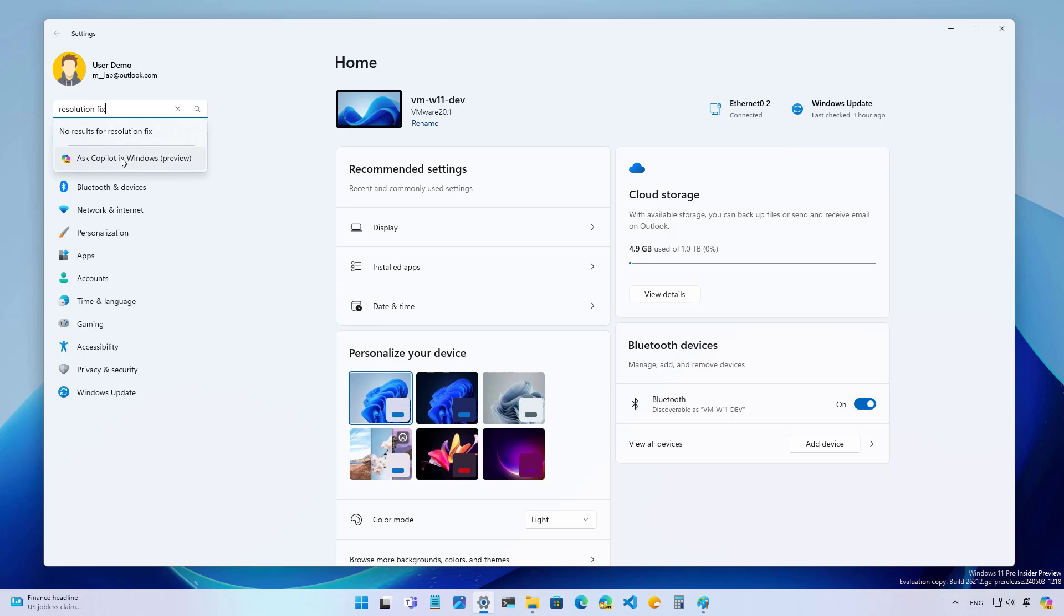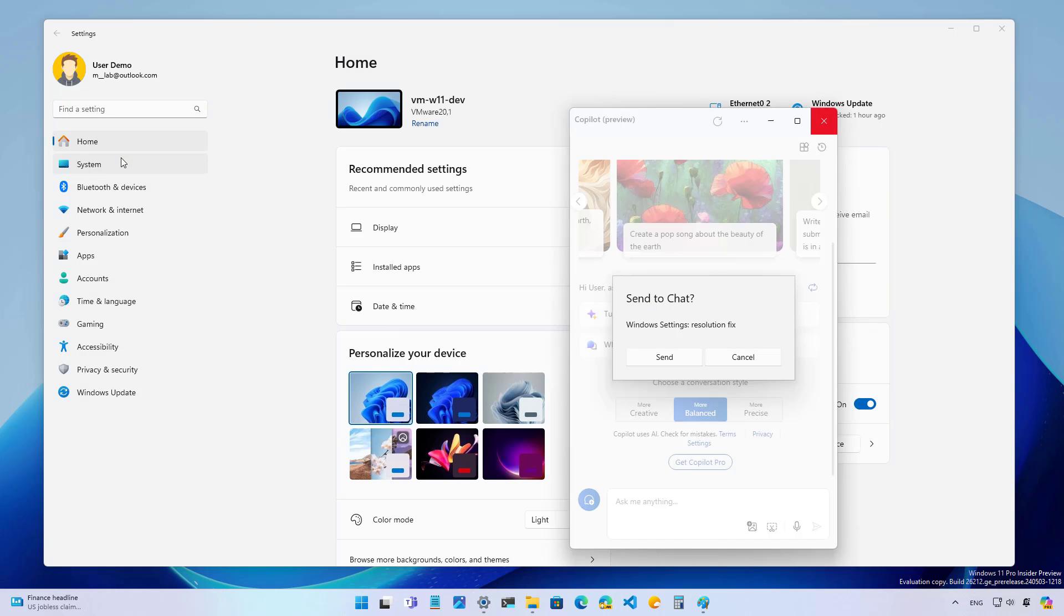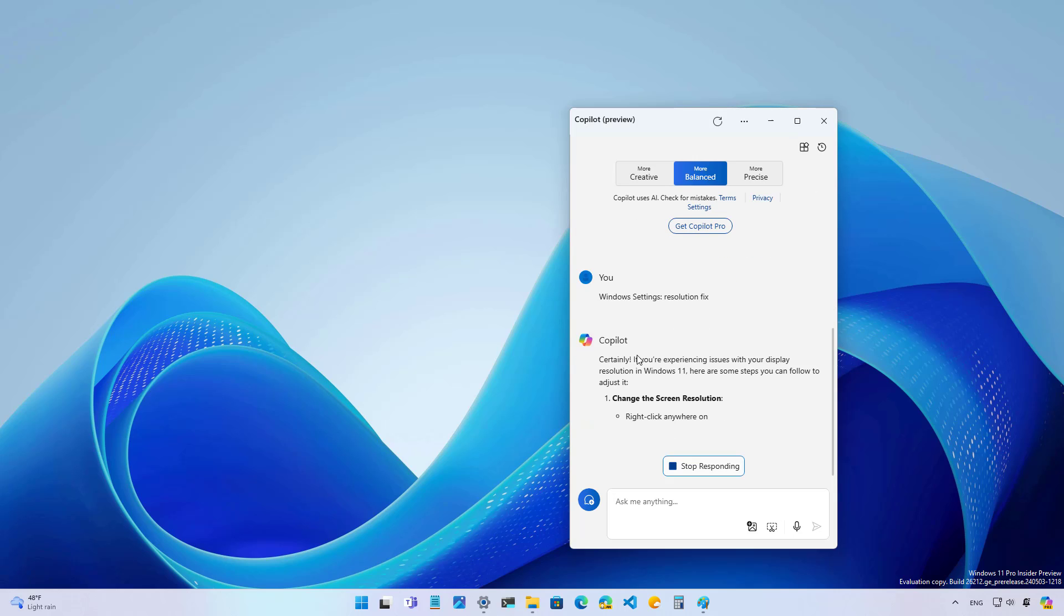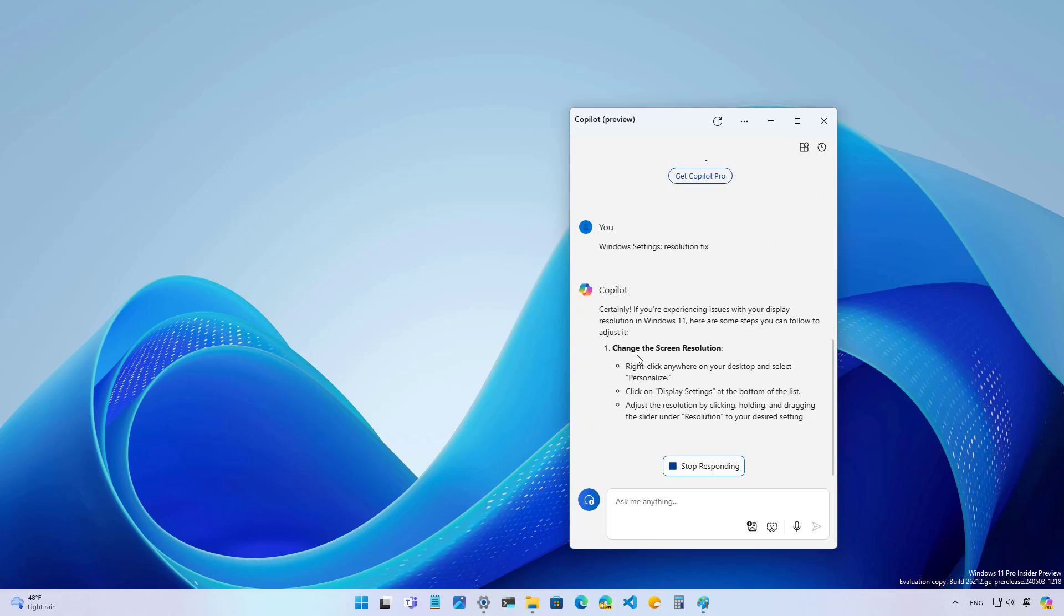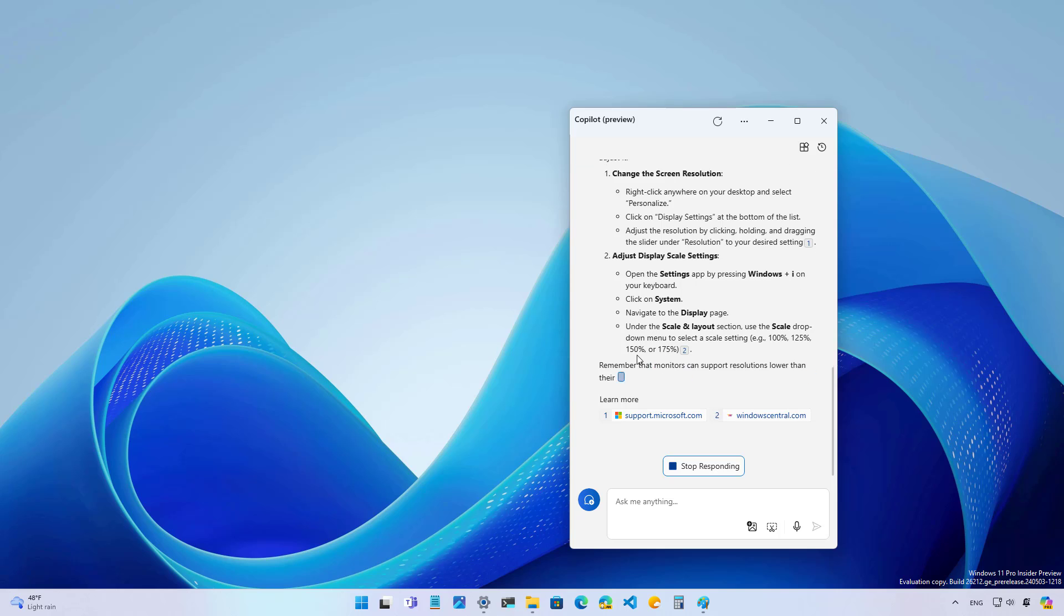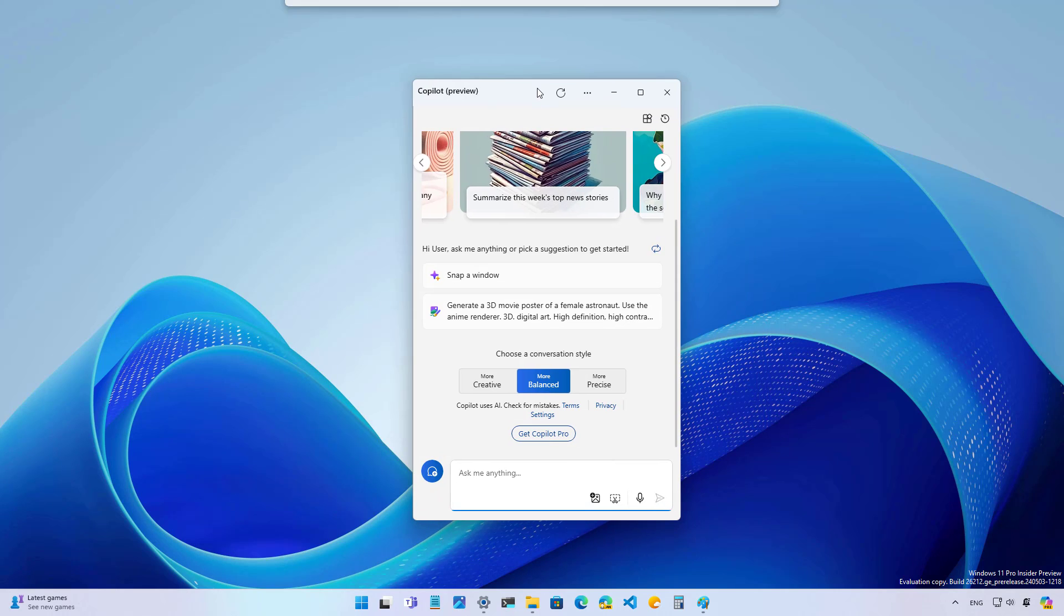When you click that, the query will be sent to the chatbot. And as you can see, you actually have to confirm that you want to send that data. And then the chatbot is going to give you some results about that.